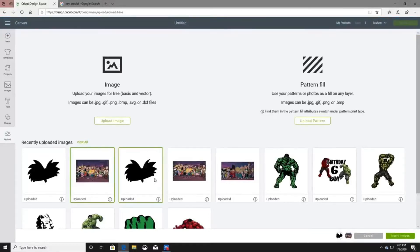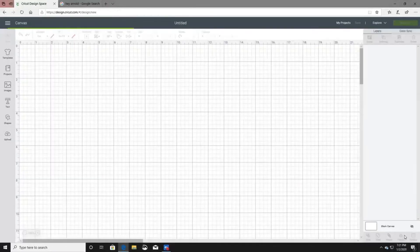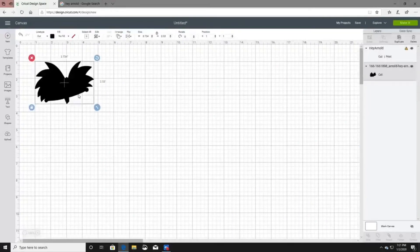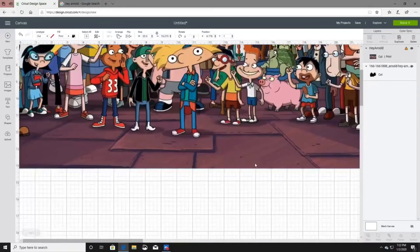I'm going to click both images down here. If I accidentally click too many images I can just click the X to remove them. Once I have my images selected, I'll click Insert Images. When it loads, your image will always load bigger and you'll need to make it smaller — not sure exactly why it does that.